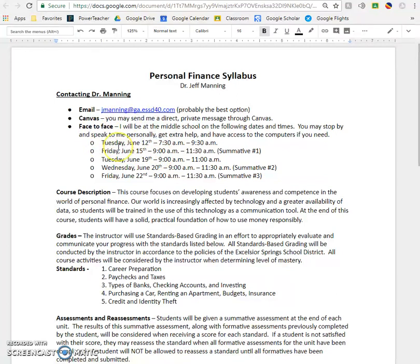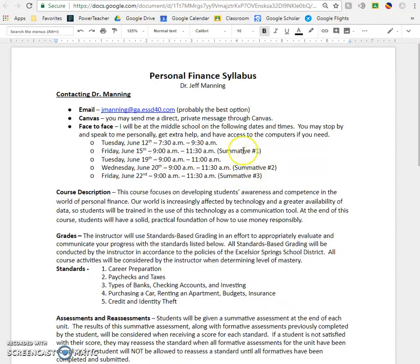We will see each other face-to-face sometimes. Here is the schedule of when I am going to be at the middle school during our class. There are three times that we are going to be taking summatives, and it is required for you to attend those summatives. You cannot take the summatives at home — you need to come to the middle school. We are going to be in room 509 at the middle school, which is the robotics classroom.